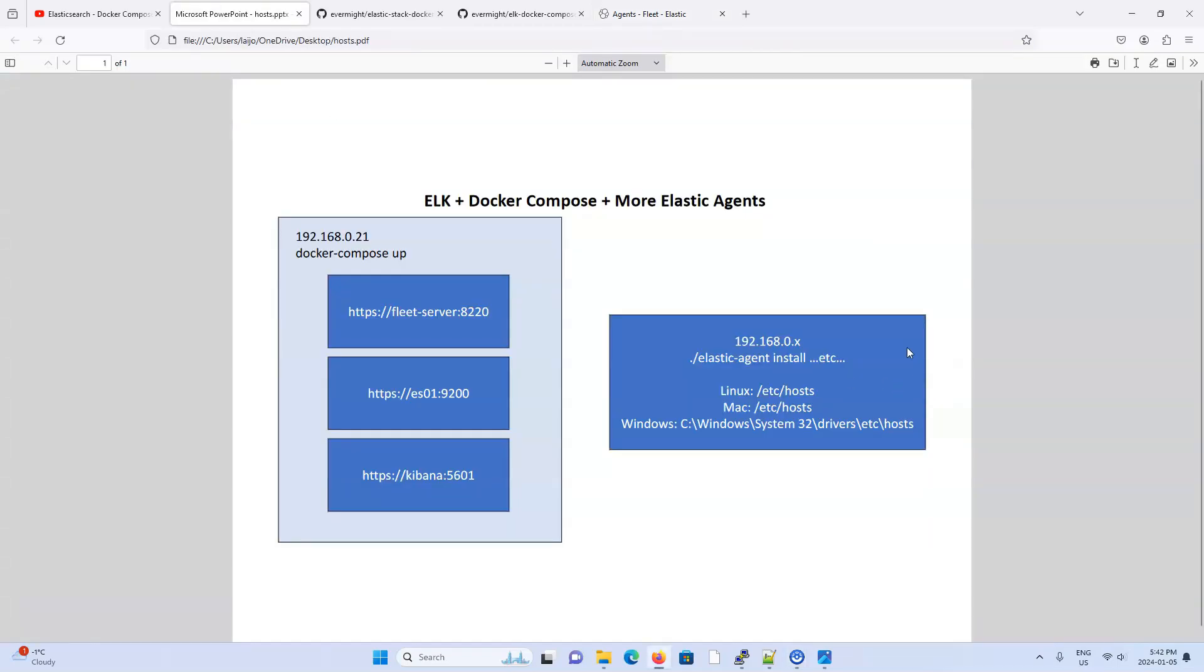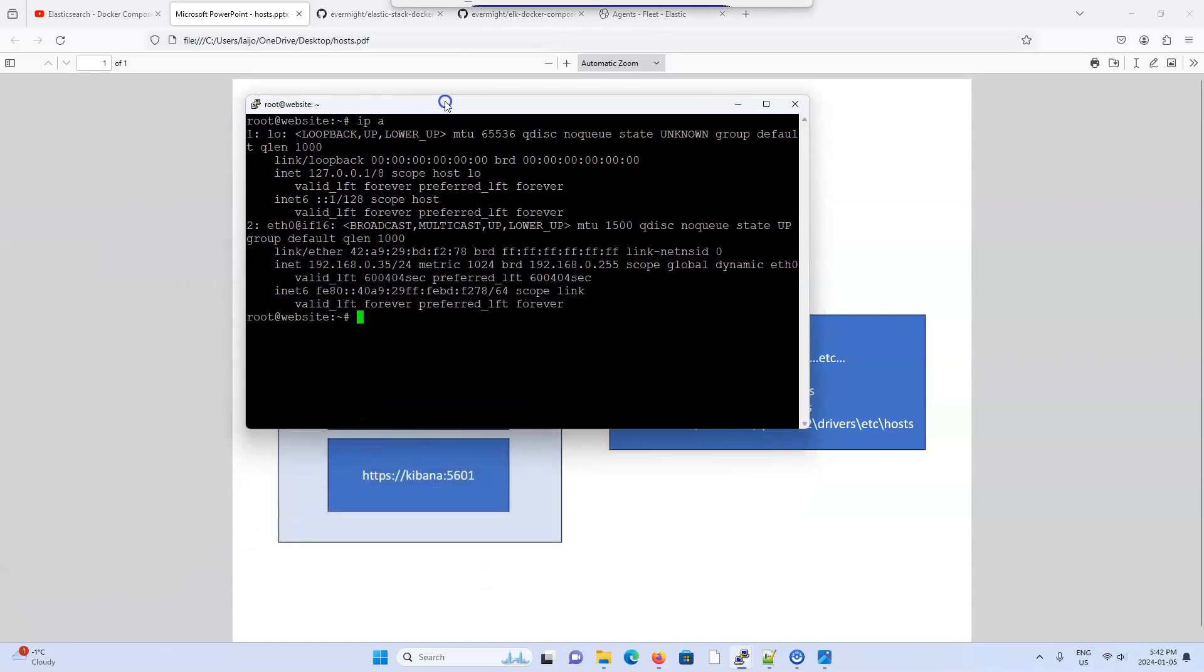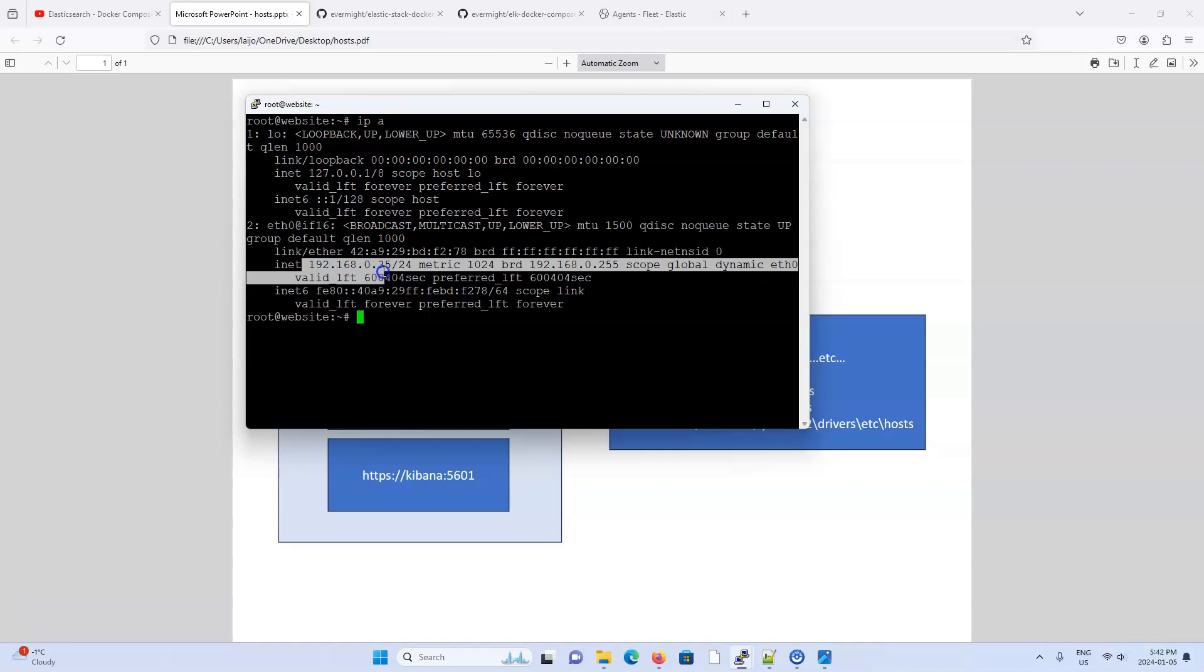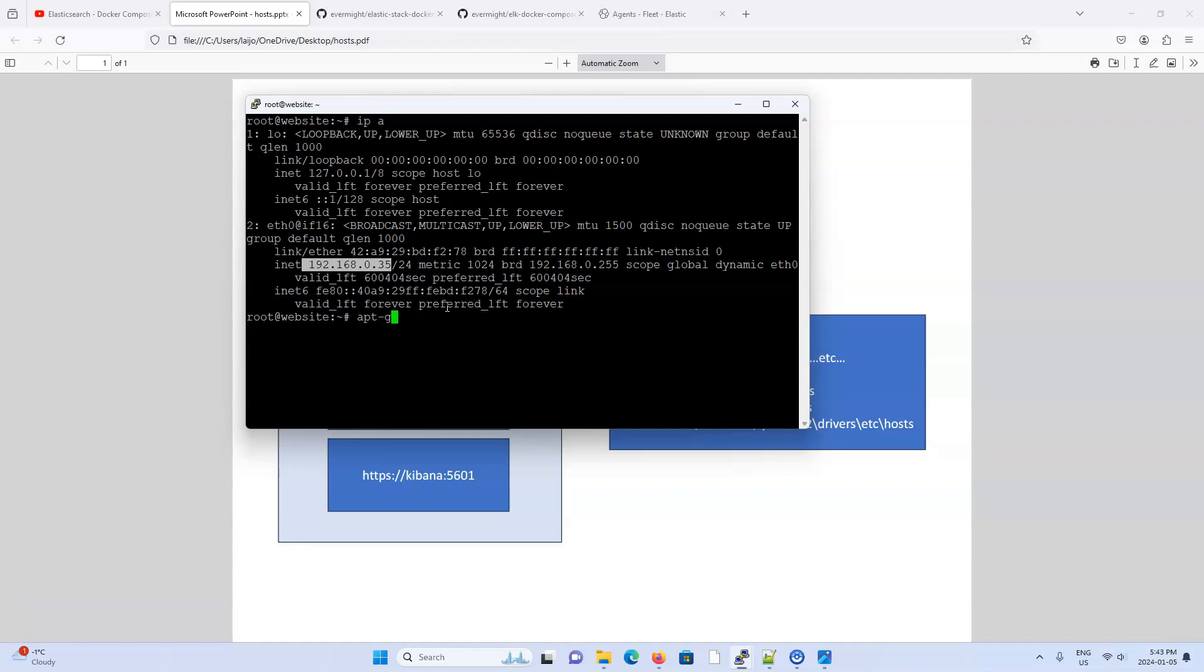So let's go ahead and get a different Linux machine and install Apache on it. And I already have another Linux machine here. This is completely new. It's on my local office network of 192.168.0.35. And because it's a completely new machine, I might need to do this first. GPG. Okay. So GPG. All right.